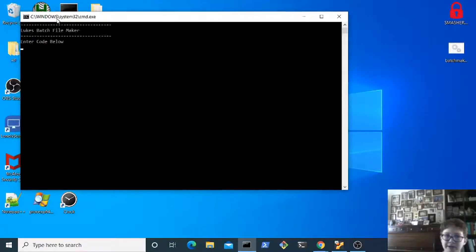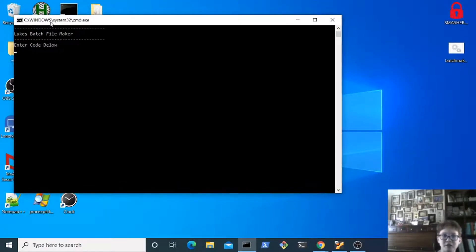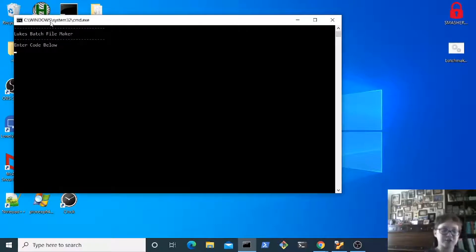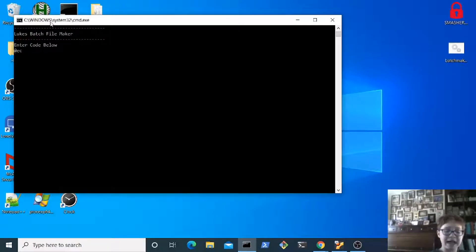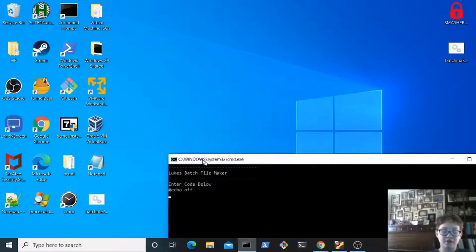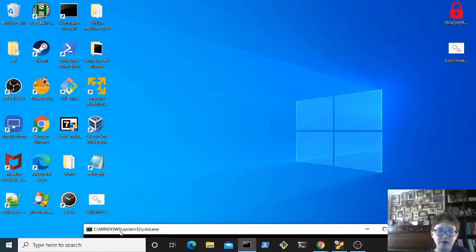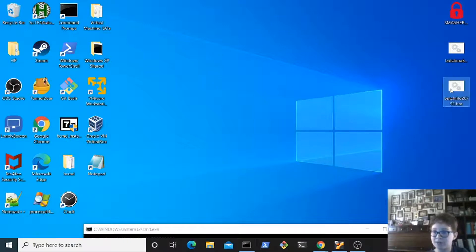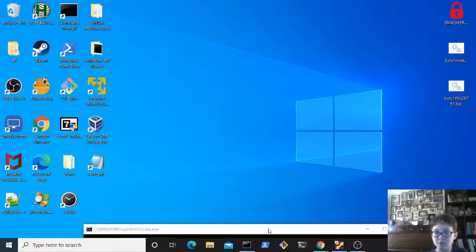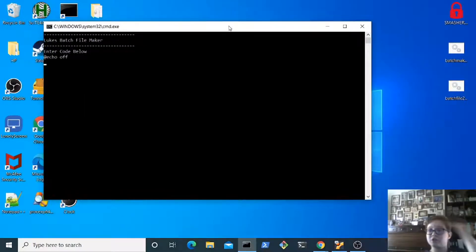So now you'll see this: Luke's batch file maker, enter code below. Now I'll show you a simple code that you can make. At echo off is the most simplest command. As you can see it already did create the batch file.